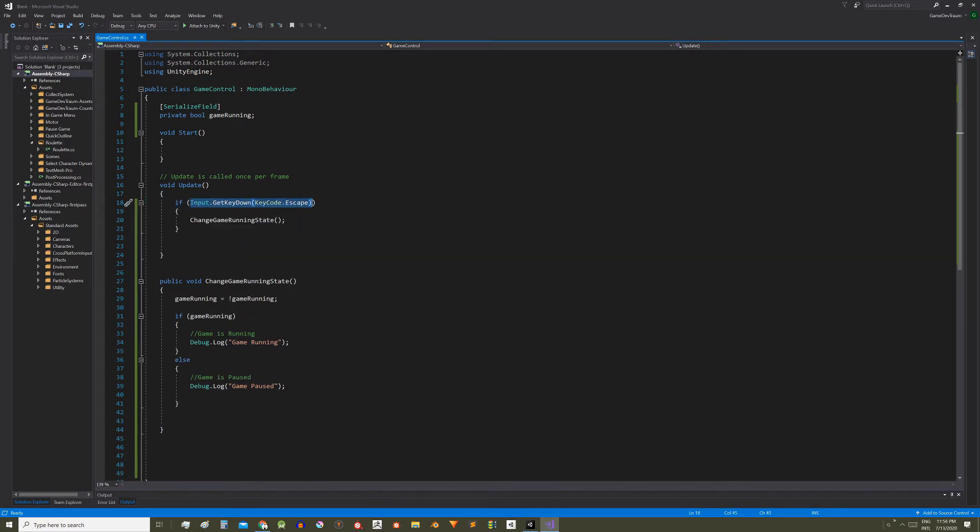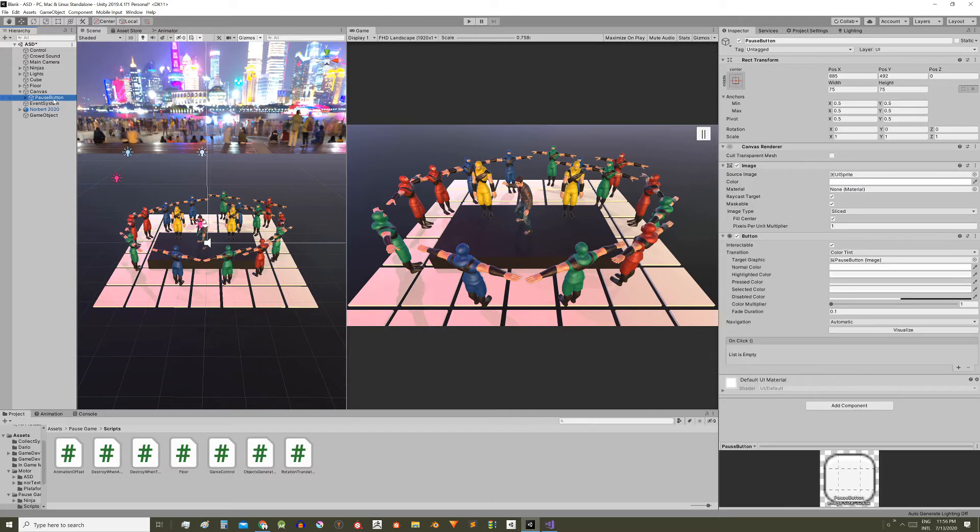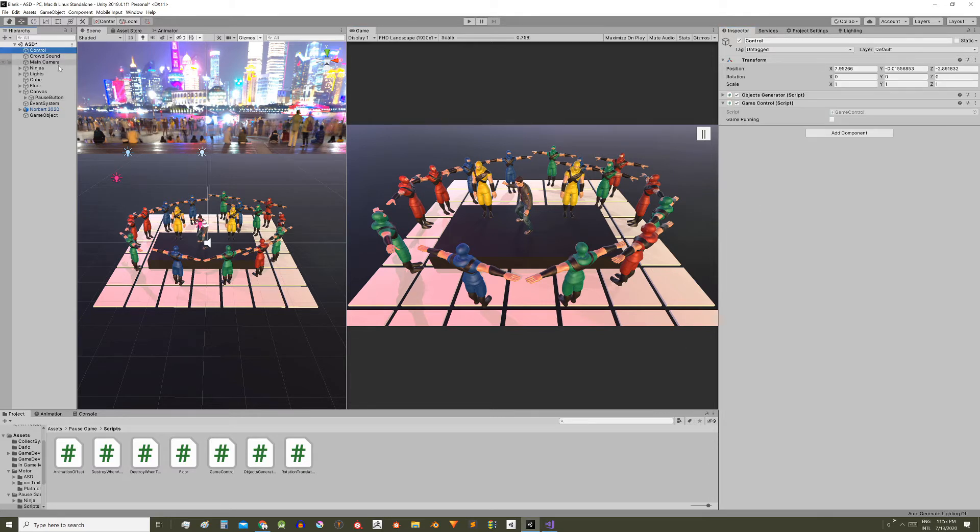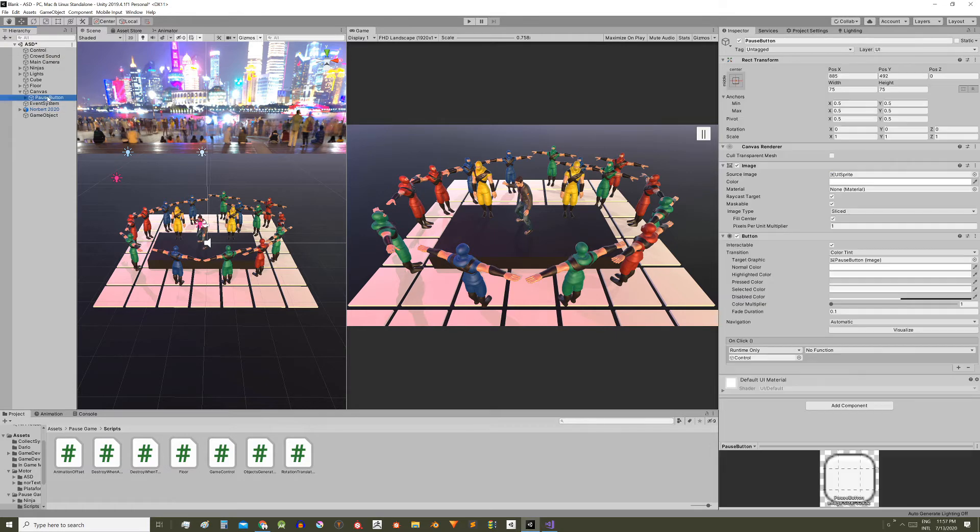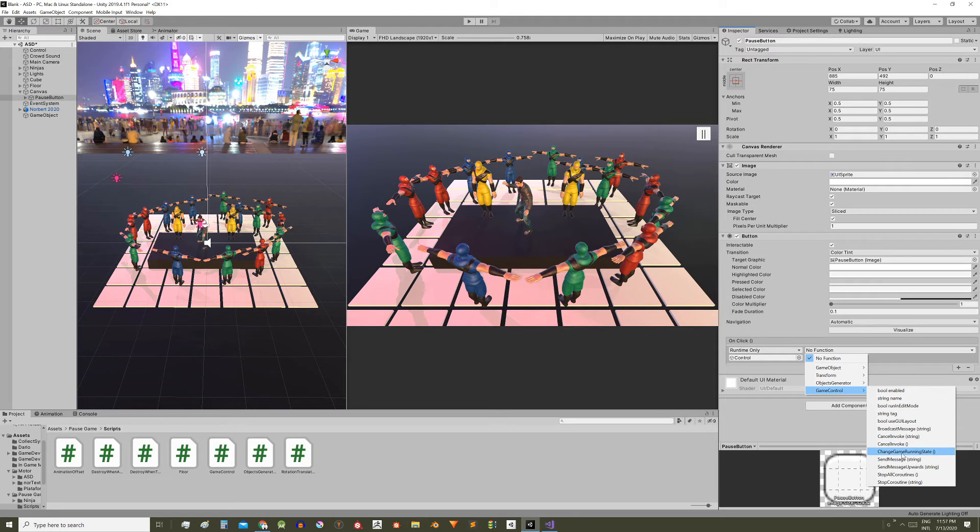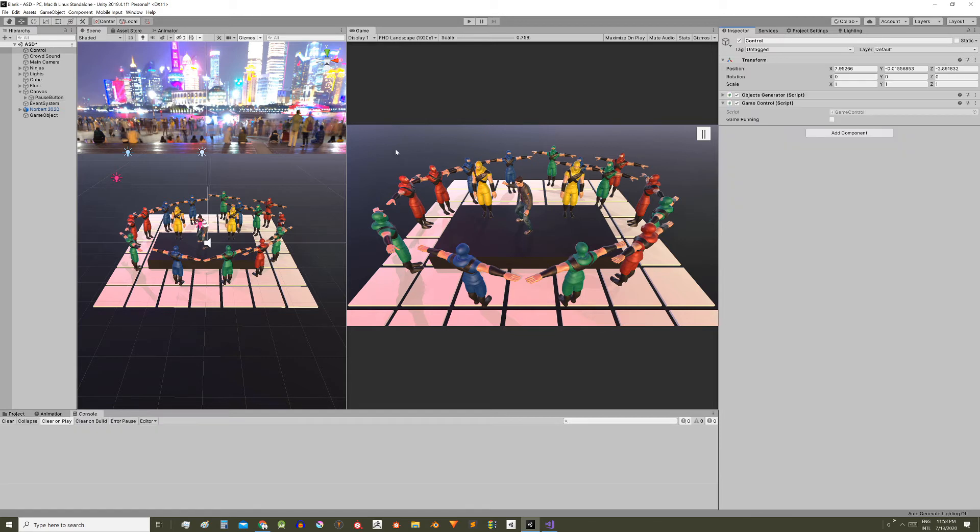Now let's make the button execute that function. Select the pause button in the button component here in the onclick event, click this plus sign, drag the control game object, that is the one that has the game control script where the function we want to execute is defined, and using the drop down menu choose the proper function: game control change game running state. Now with this when pressing the button this function is going to be executed.